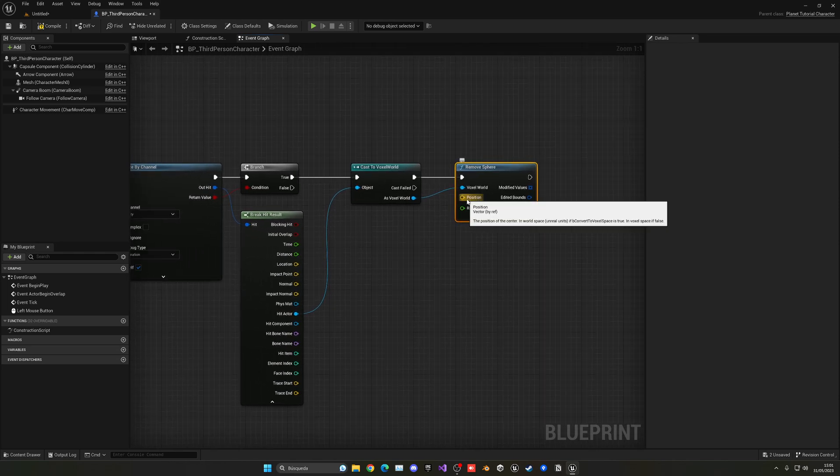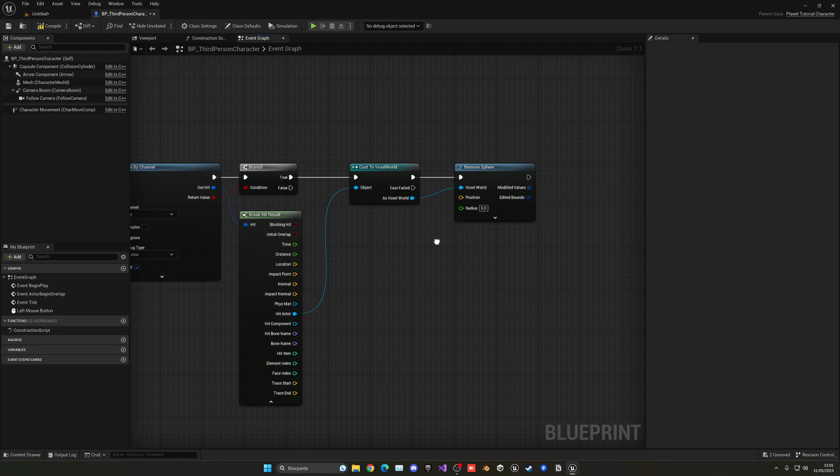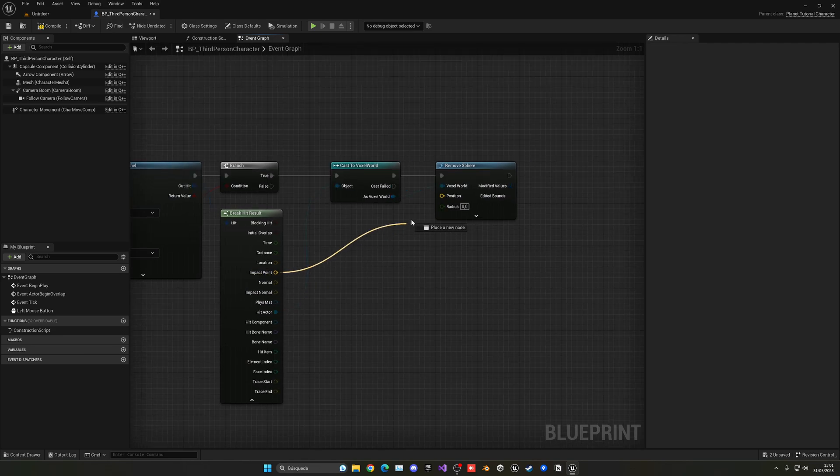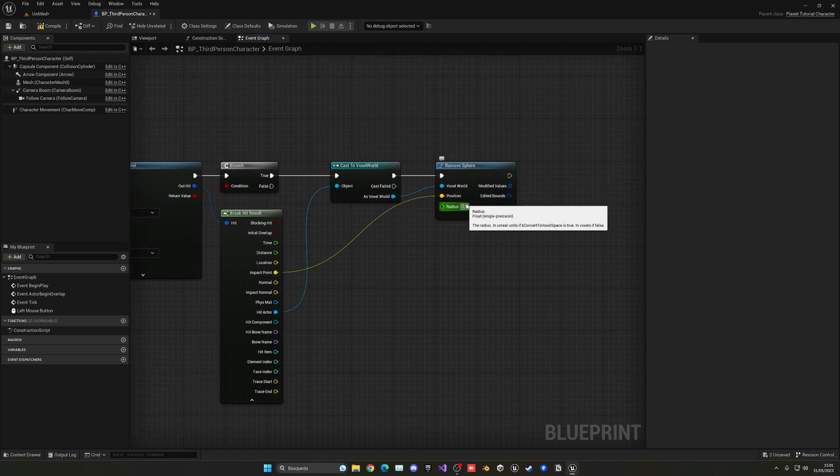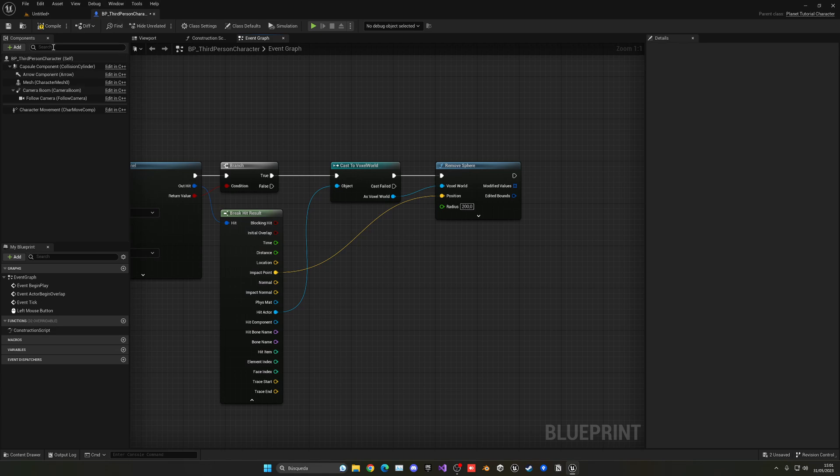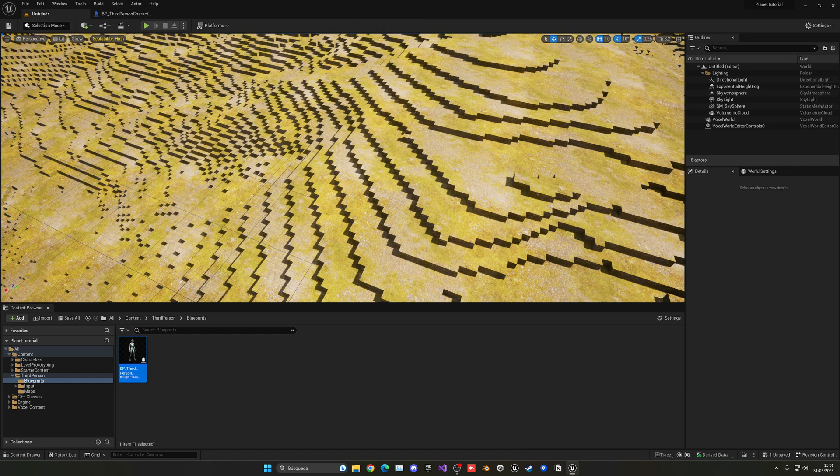And then we need to basically put the position that it will remove some landscape. In this case it will be the impact point. Then the radius. For example 200 would work good for me. So now if I compile and save.